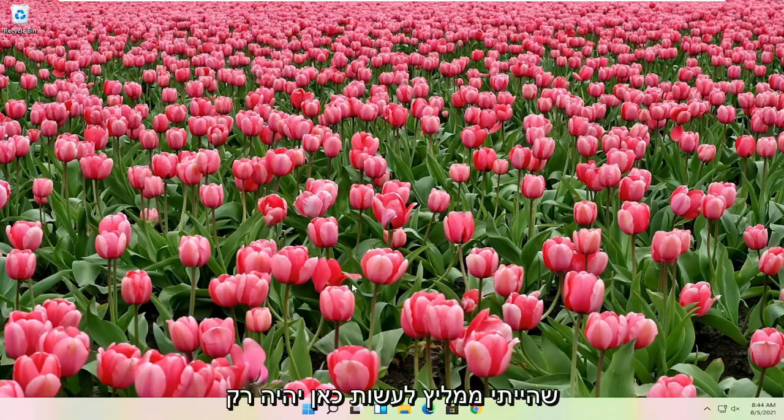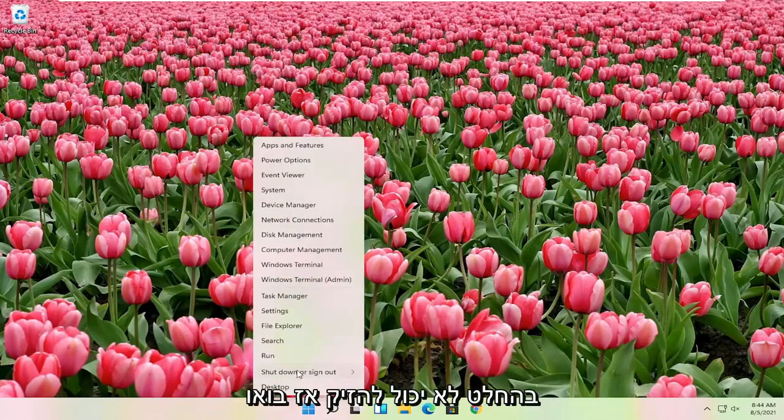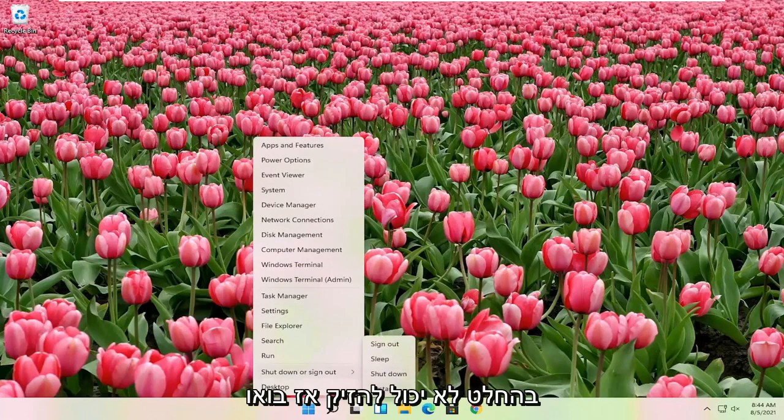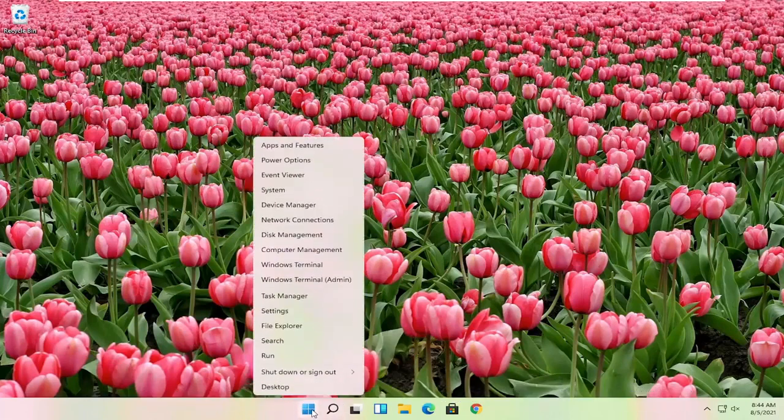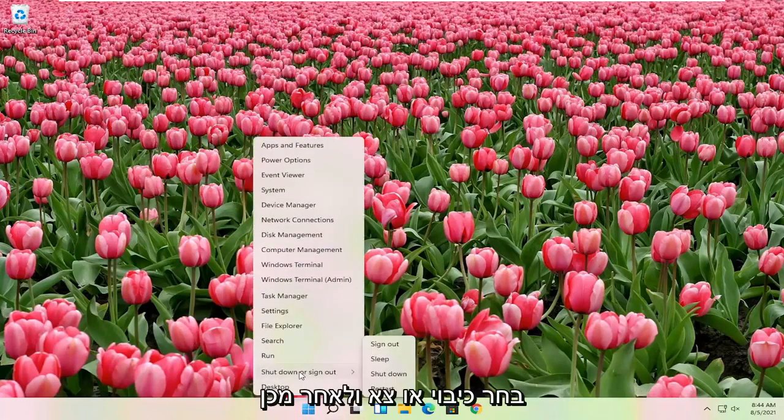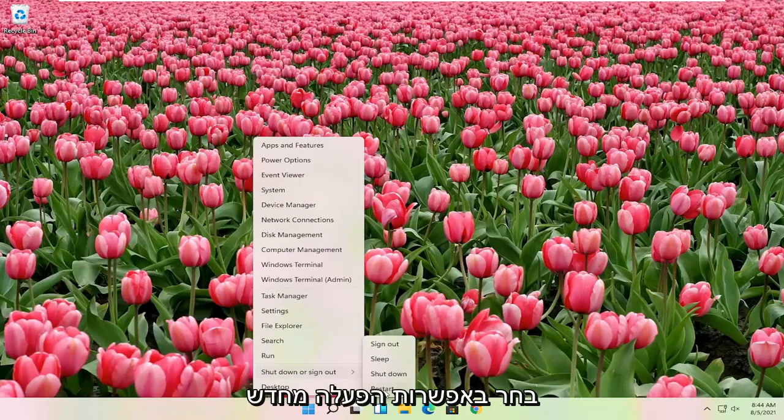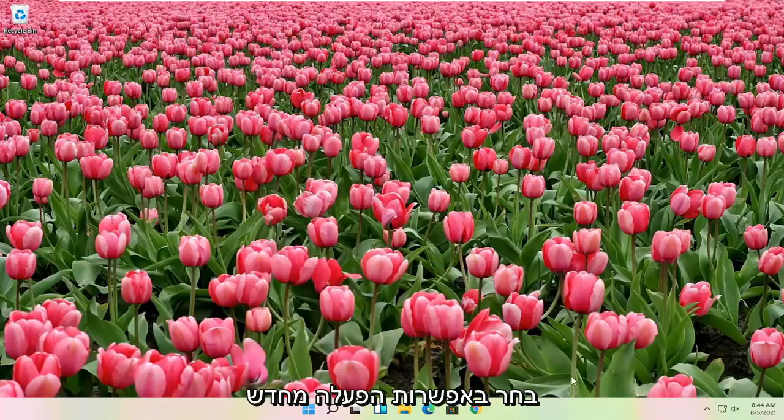First thing I would actually recommend doing here would just be to restart your computer. Definitely cannot hurt, so let's just go ahead and right click on the start button, select shutdown or sign out, and then select the restart option.